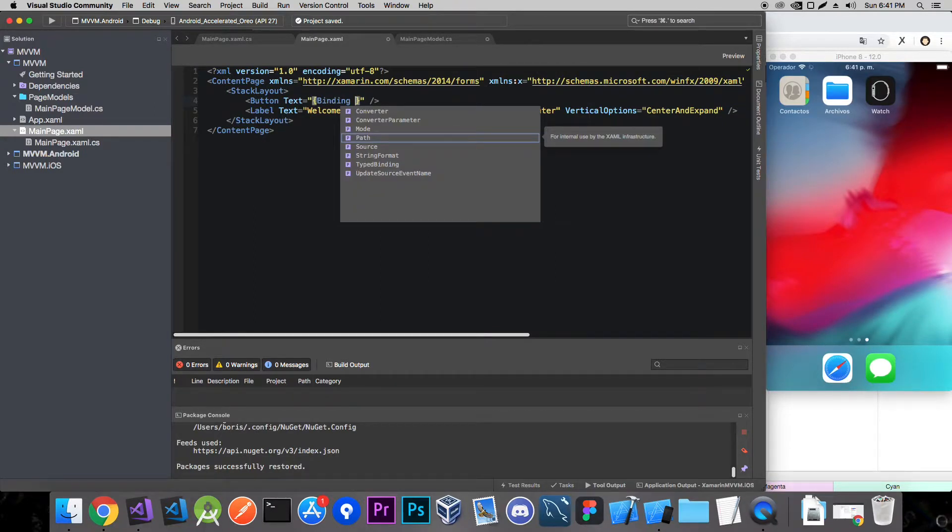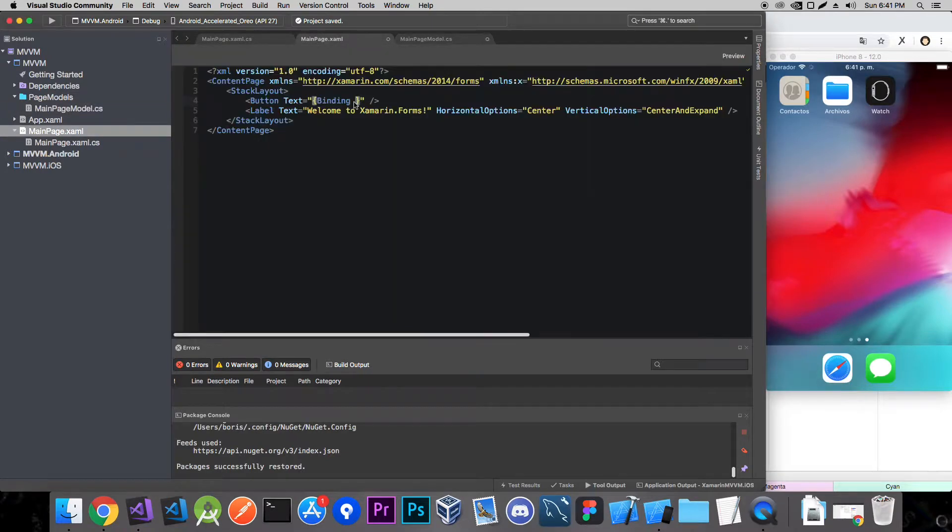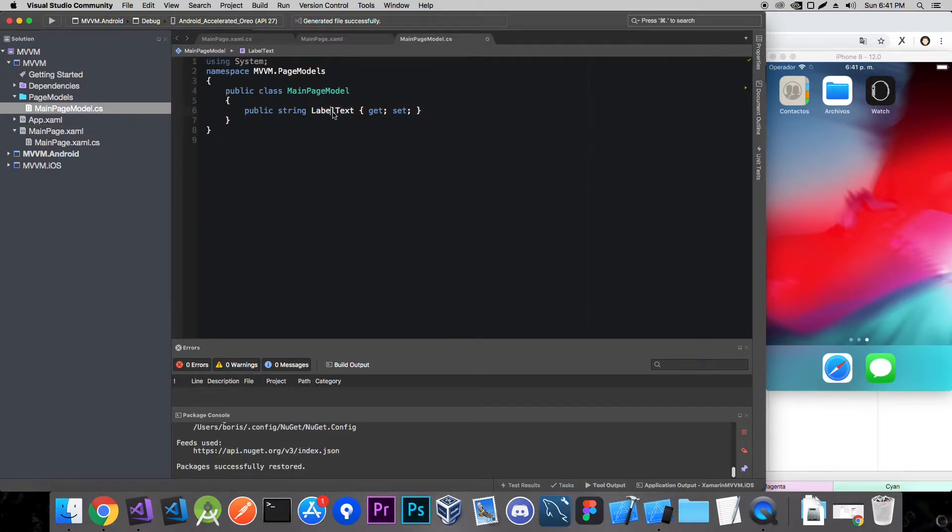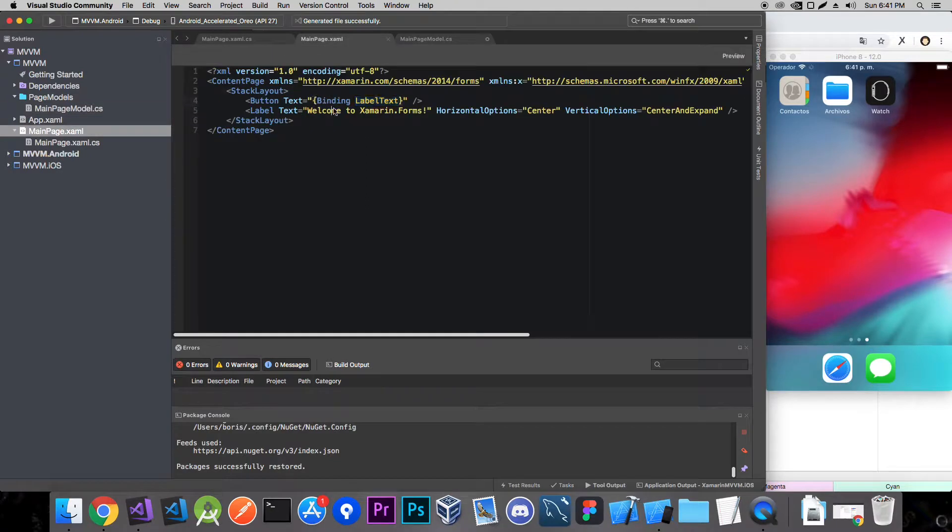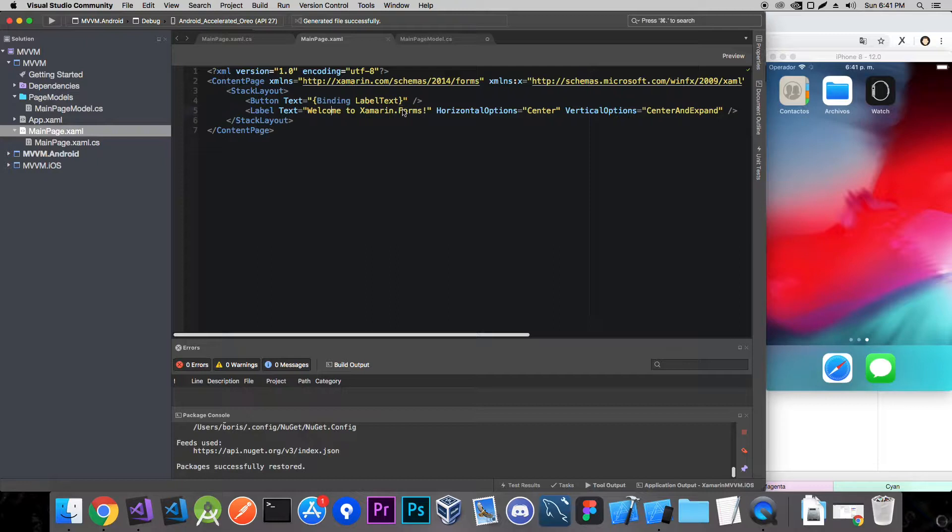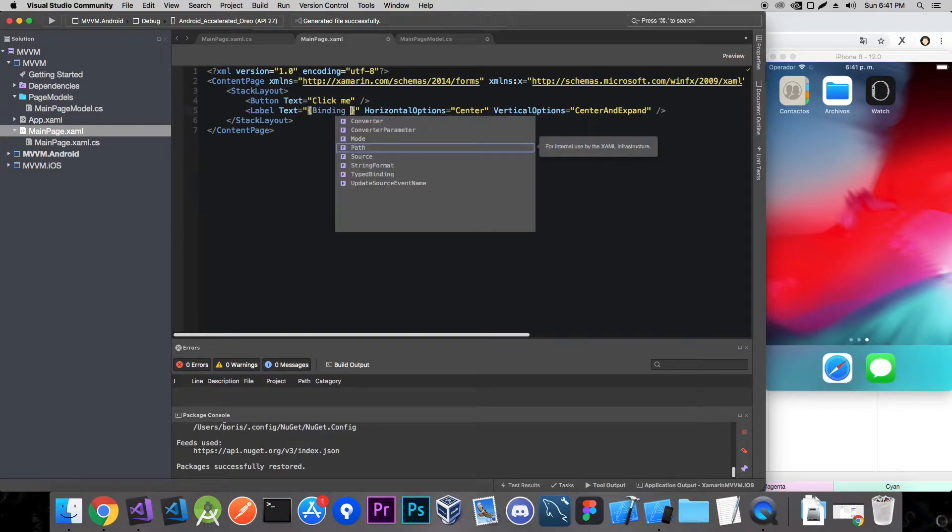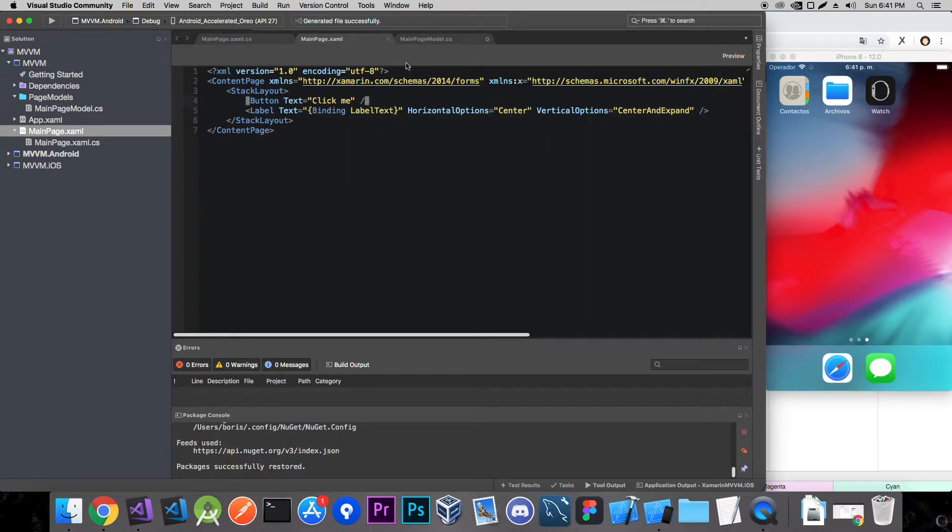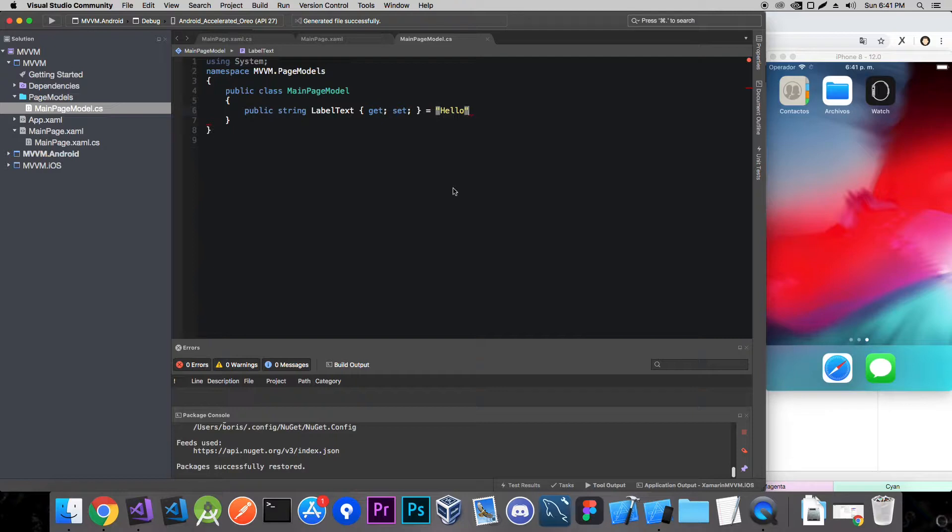Binding, it's called label text. We'll copy that and paste it right here. So now we binded the label text to the label text in here. Actually I messed that up, I shouldn't have binded the label text to the button. Let me just fix that real quick. And now let's try and set this label text to hello. And let's try and run the app.